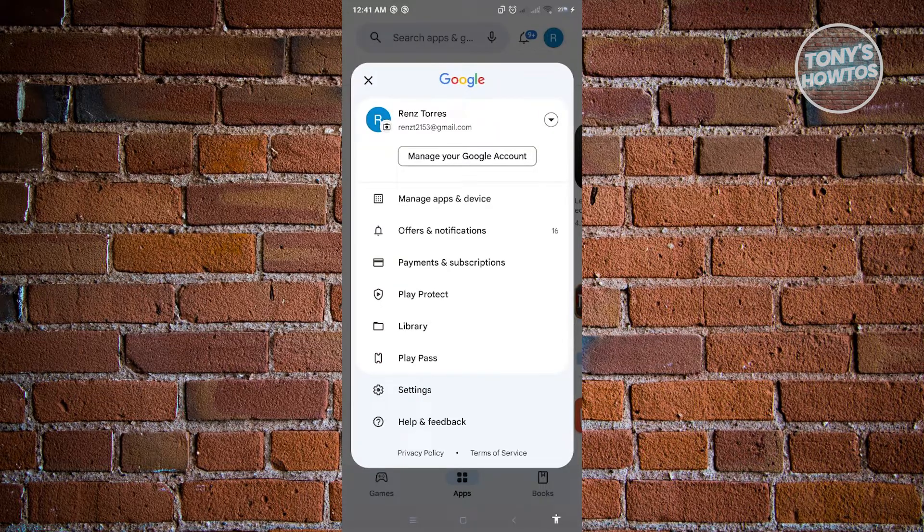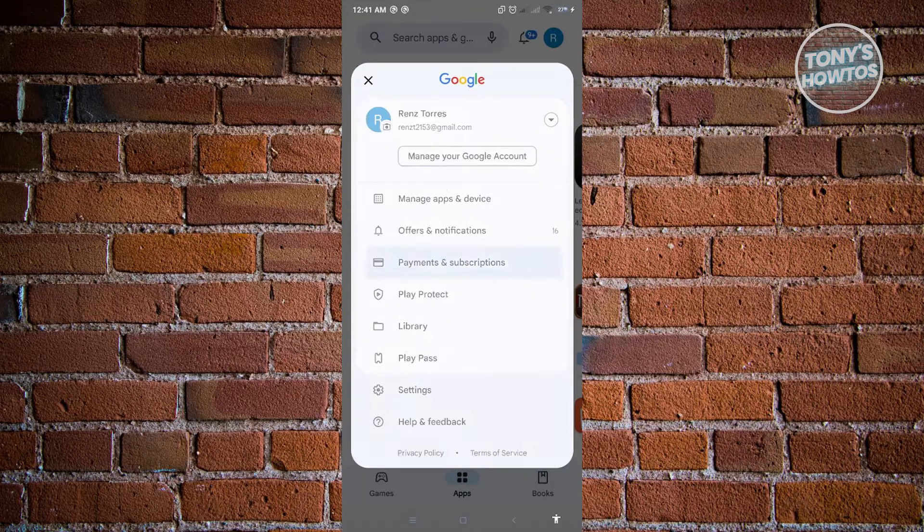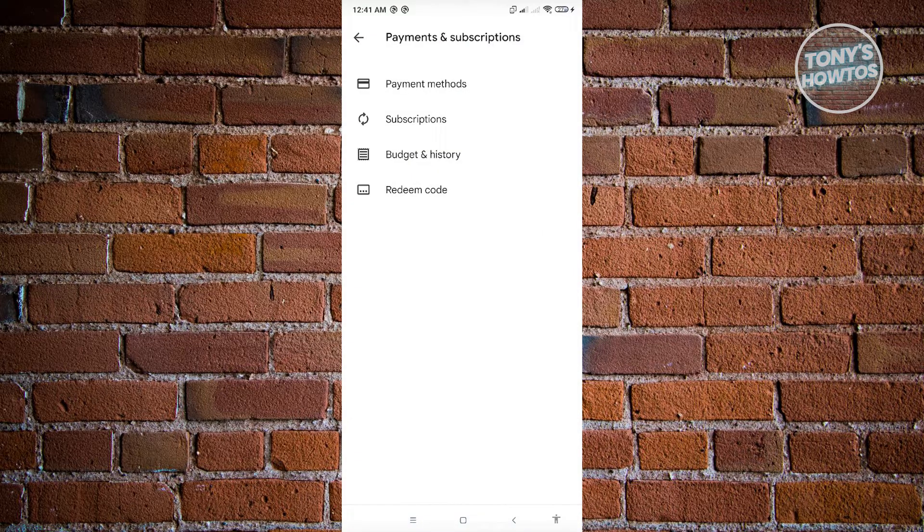Now from here, you need to look for payments and subscription. So just click on payments and subscription. Now from here, click on subscriptions.